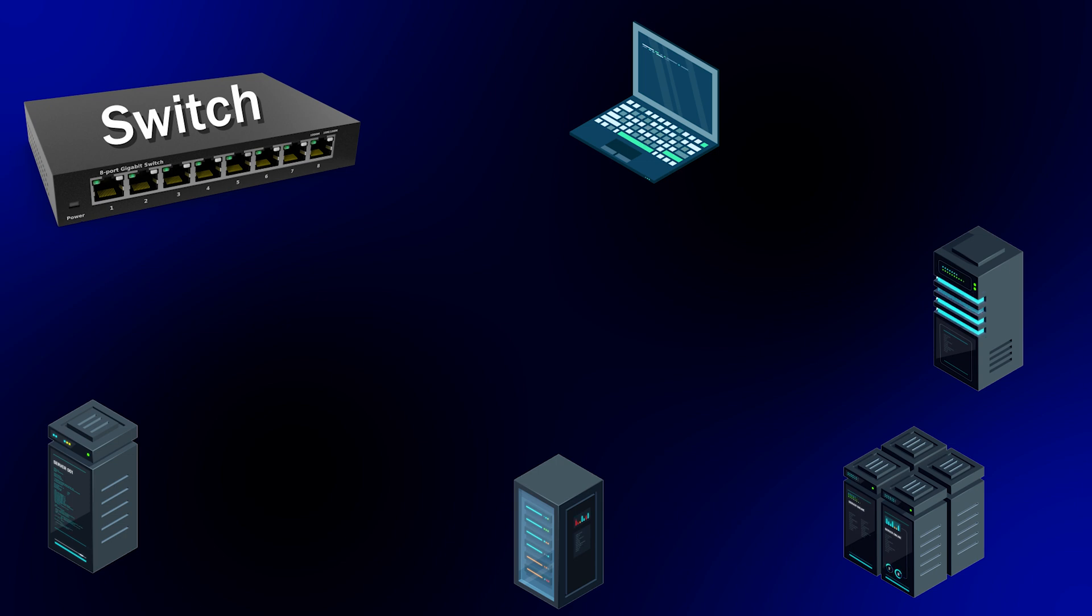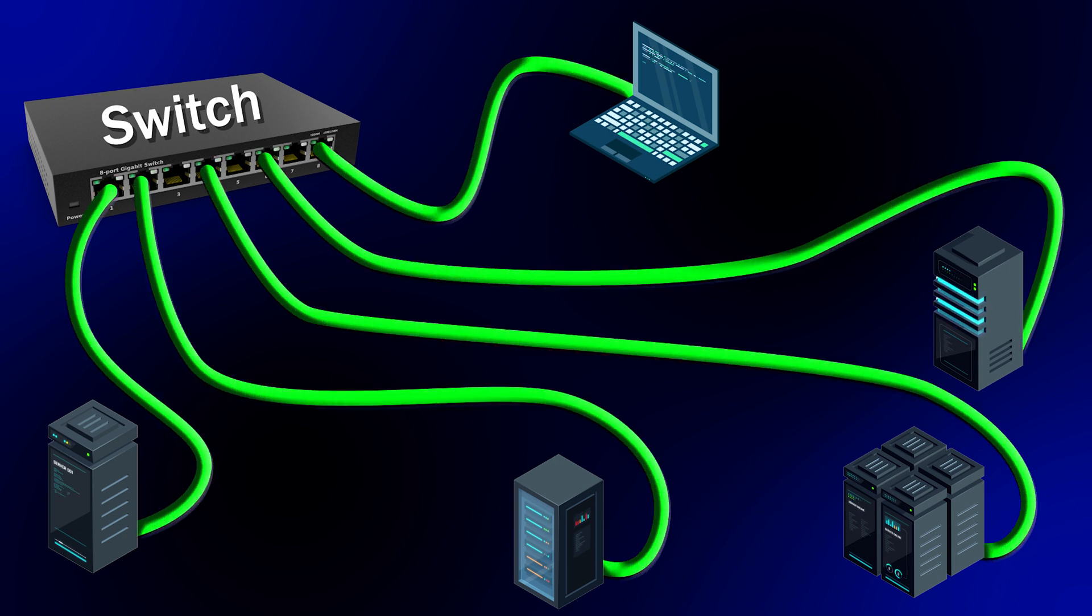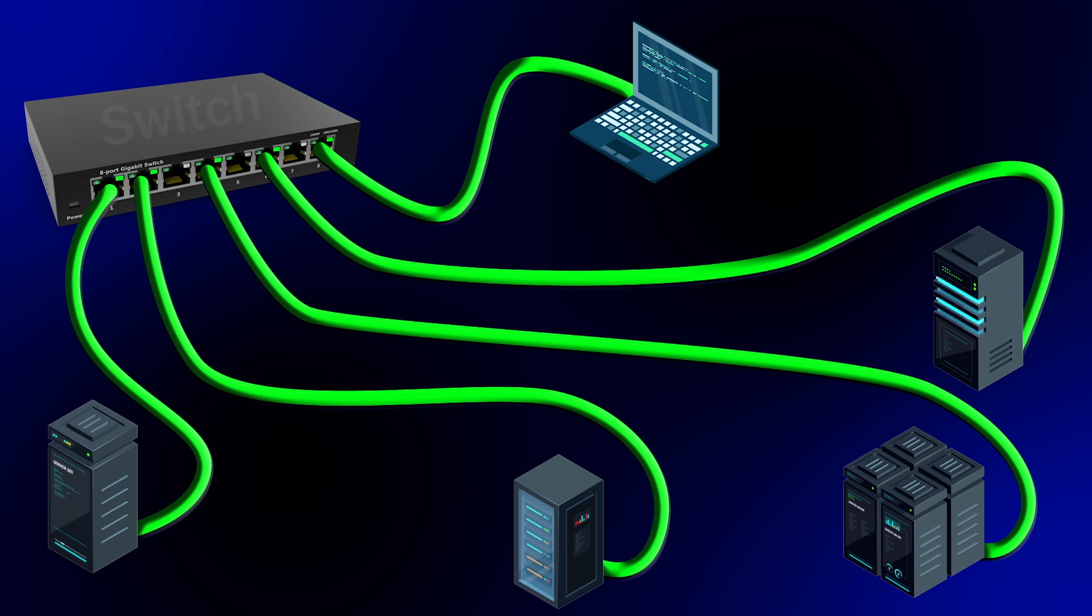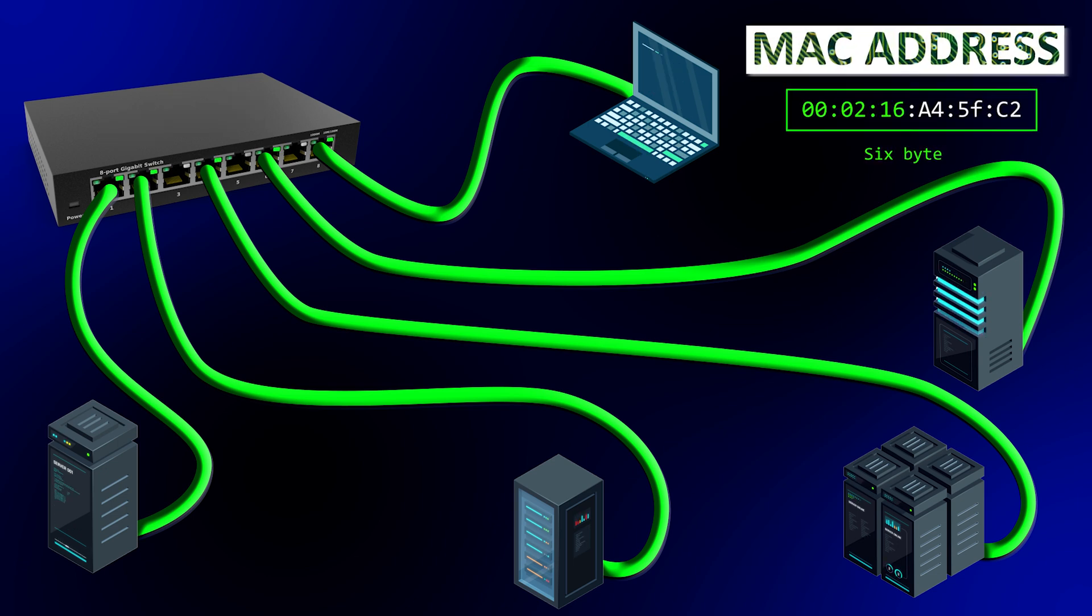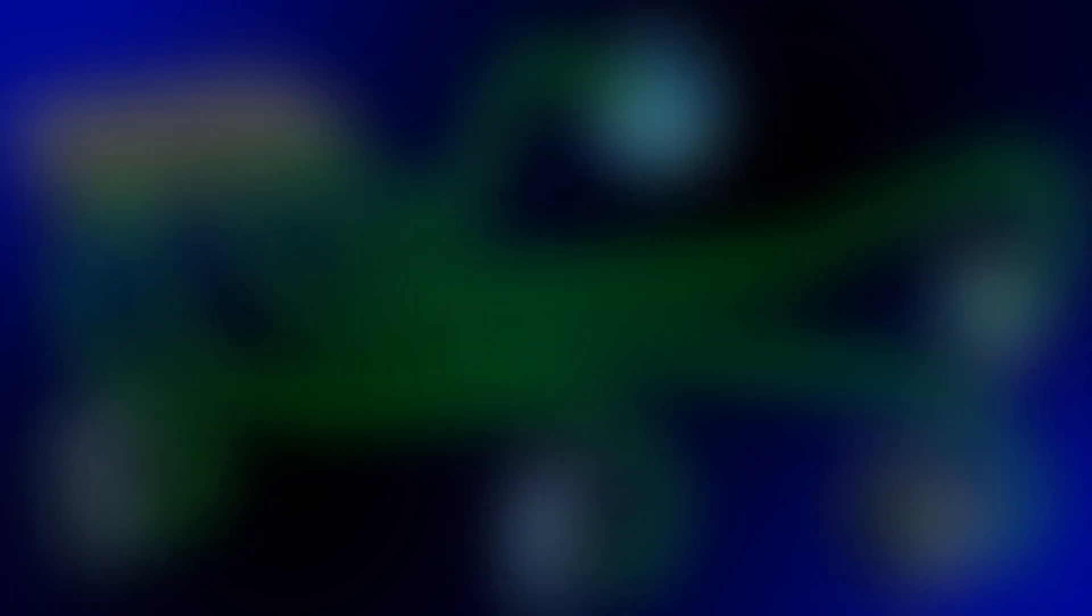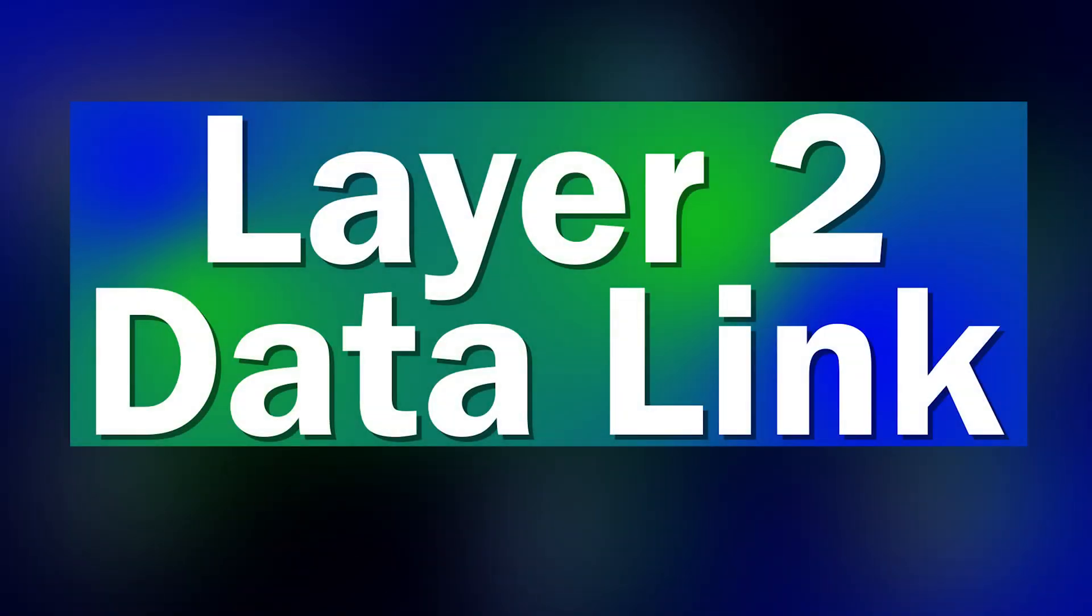What is a switch? A switch is a device that connects multiple devices on a local network. A switch uses MAC addresses to decide which port to forward data frames to. Switches operate at layer 2 of the OSI model.